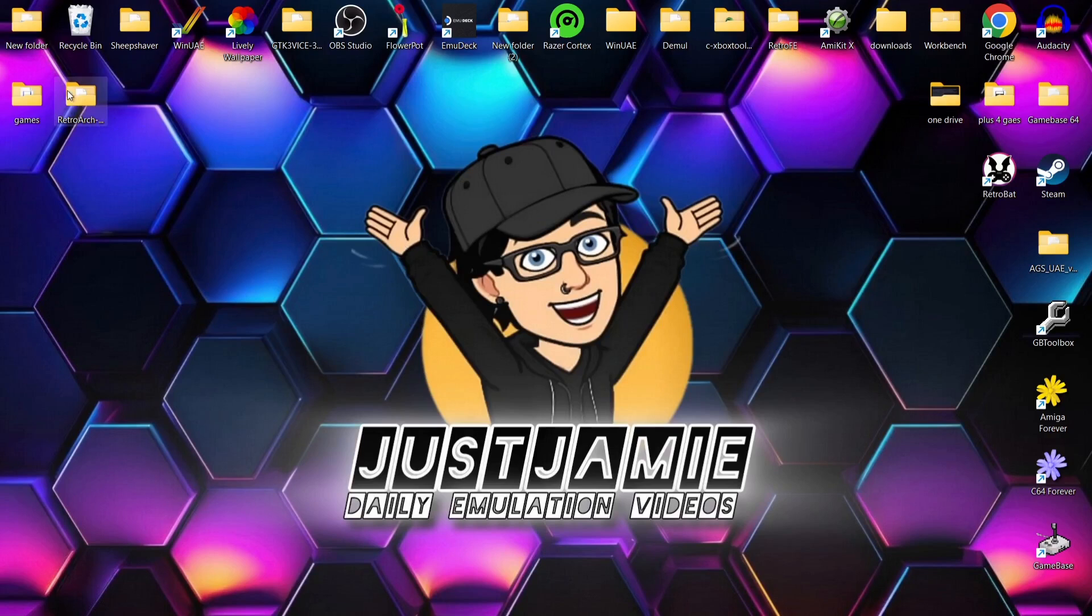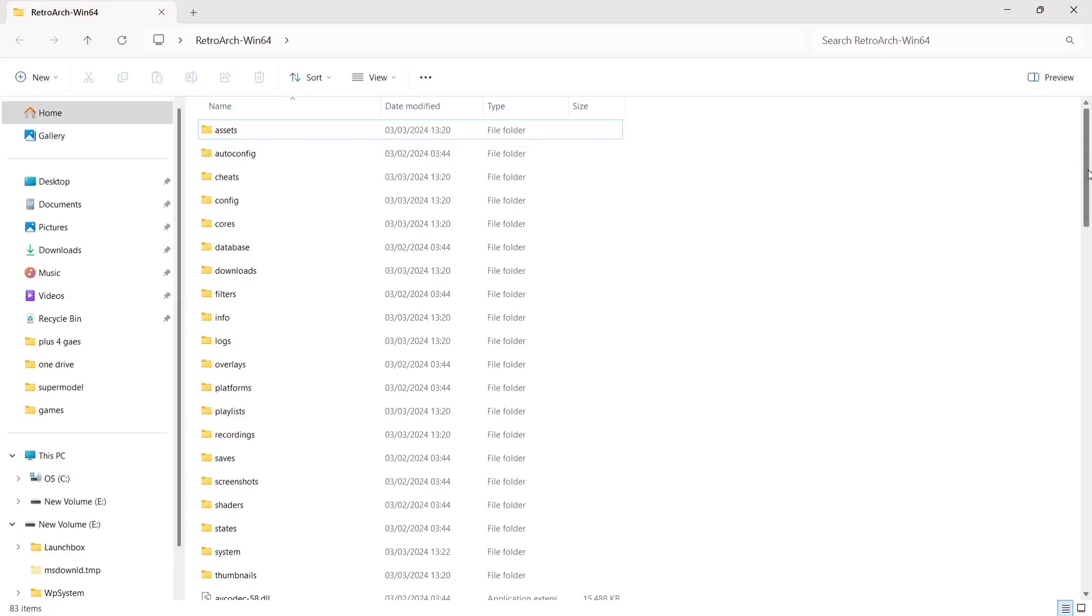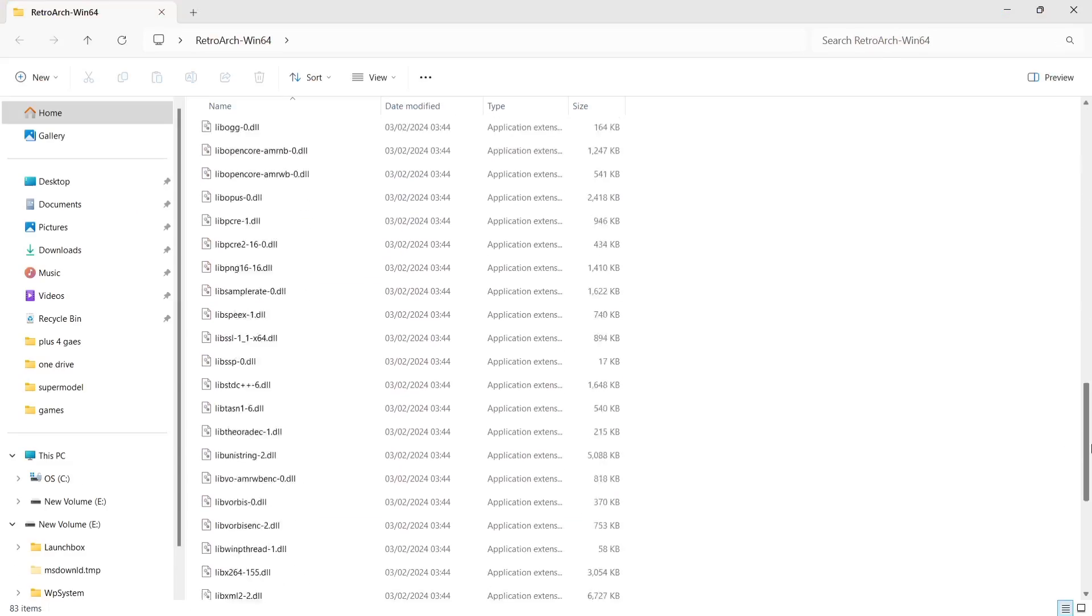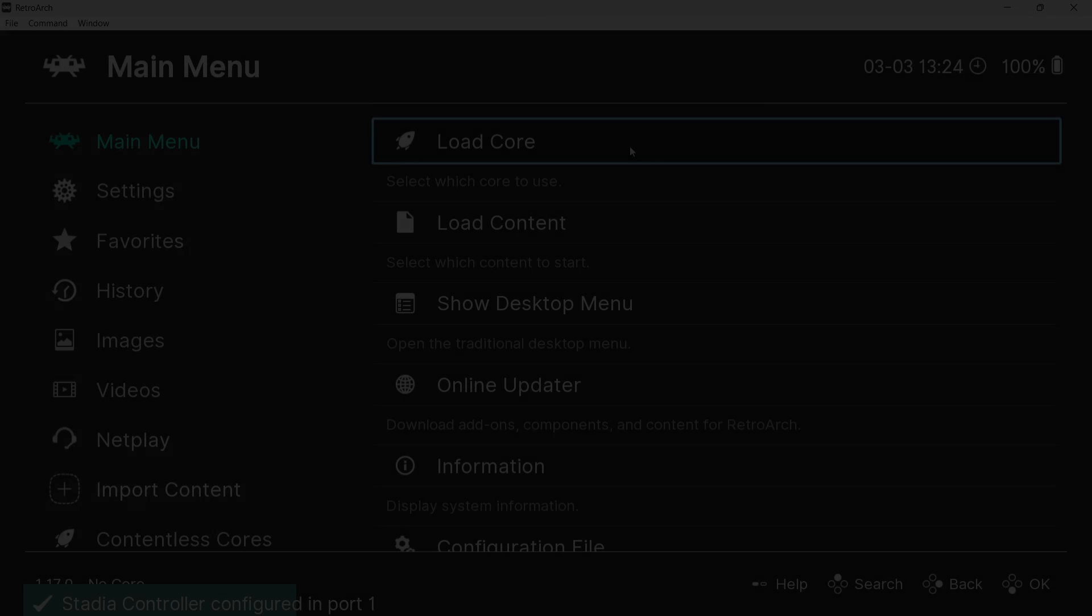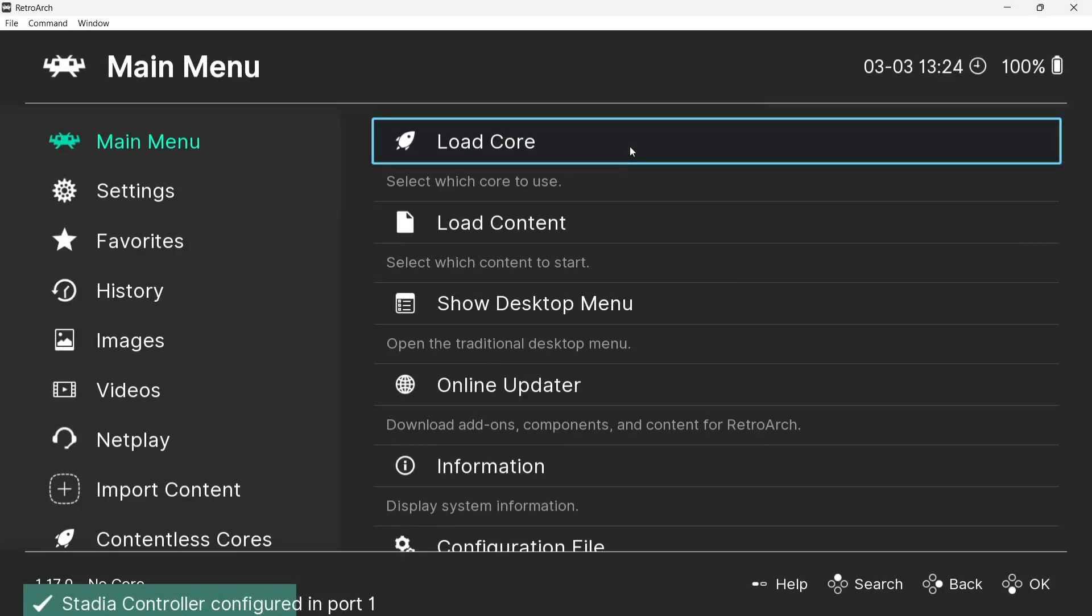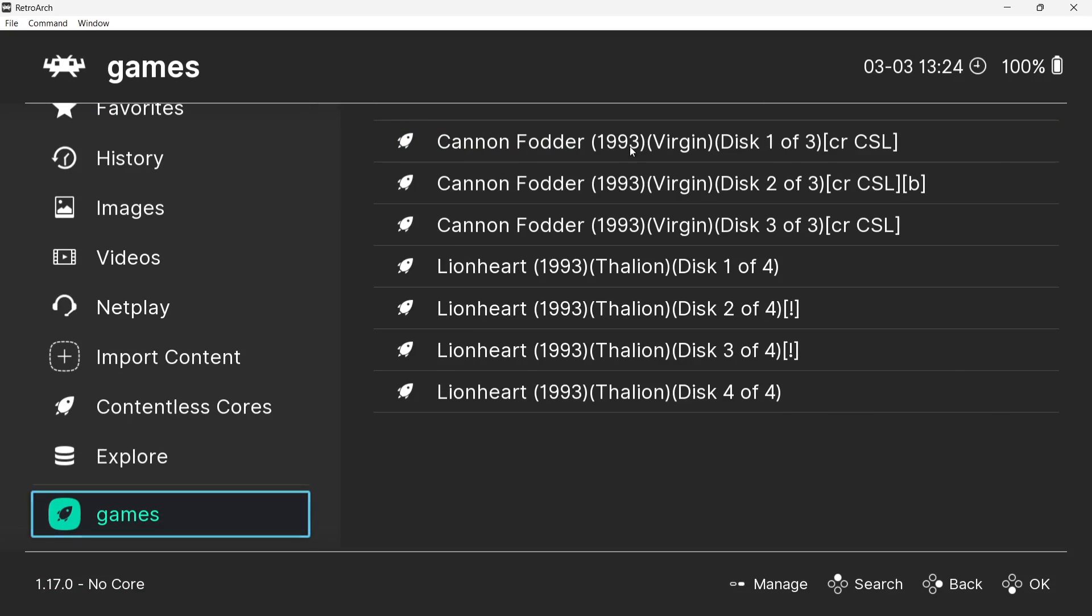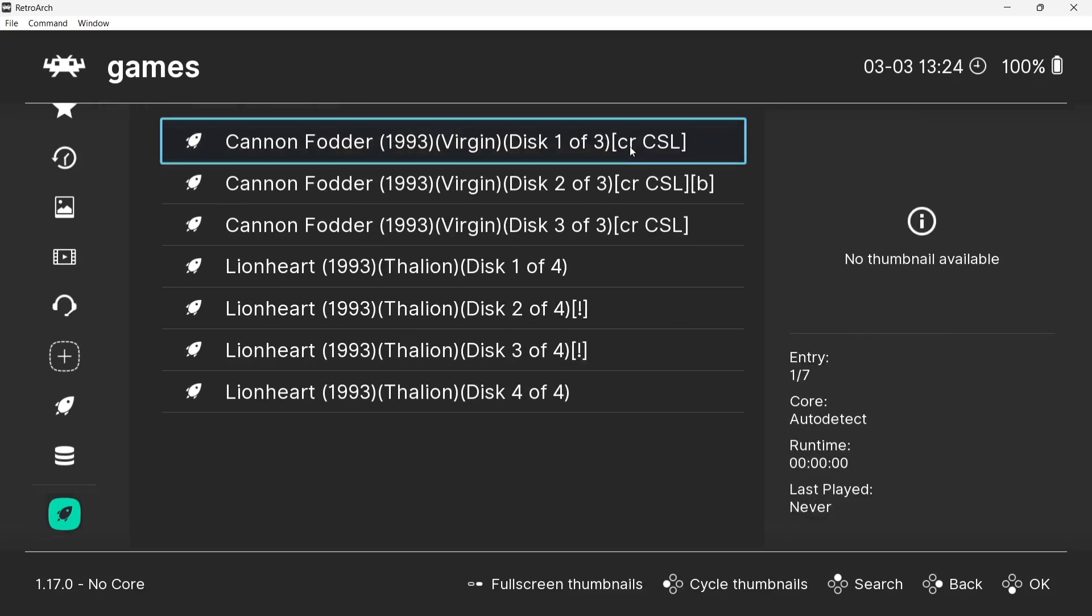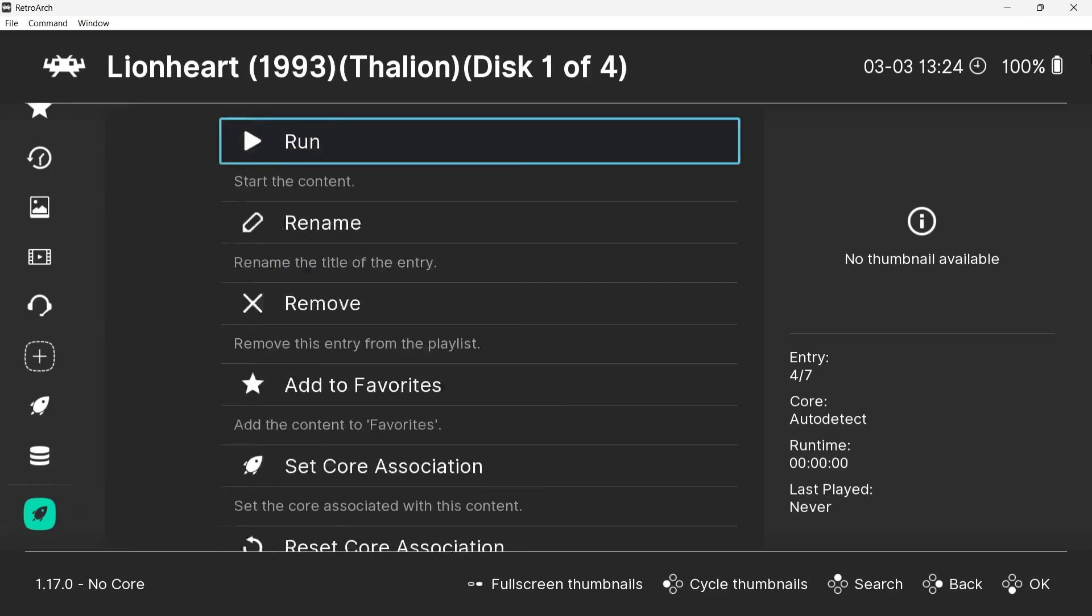So what we're going to do is open up RetroArch and I'm going to show you how to do this. It's extremely simple to do. What I'm going to do first then is actually open up one of my Amiga games. So, games just here, and I'm going to open up the first disc for the very awesome Amiga game Lionheart.